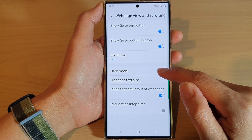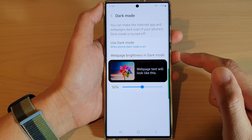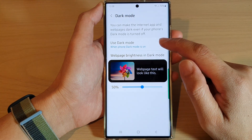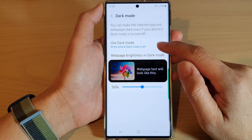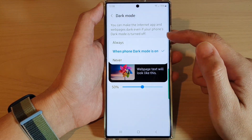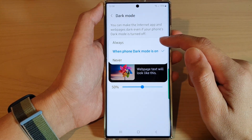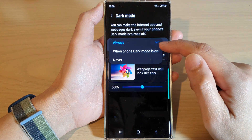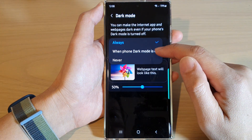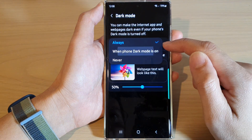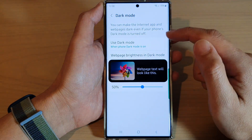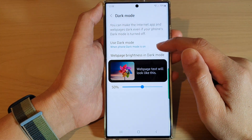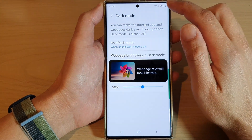Now in here, tap on dark mode, then tap on use dark mode. From the pop-up you can choose always or when phone dark mode is on.